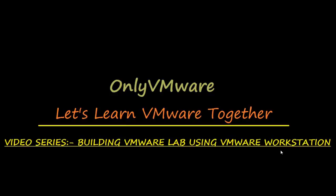Hello guys, welcome to only VMware.com. We are completing the video series of building the VMware lab using VMware workstation. In the first video we covered the basic software and hardware requirements for the lab.